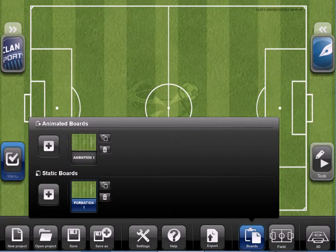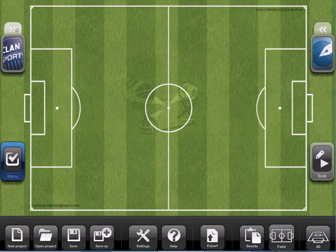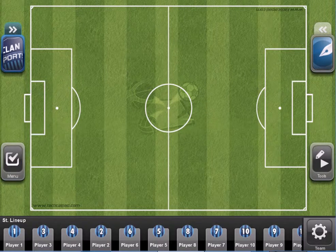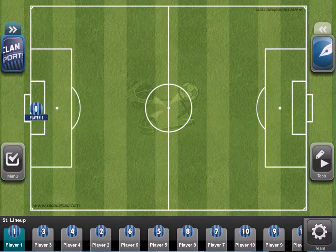Let's start a static board, insert some players in the field, just as an example.